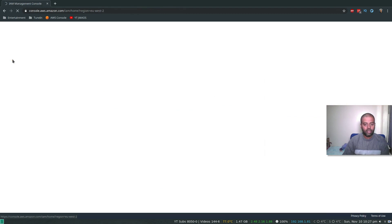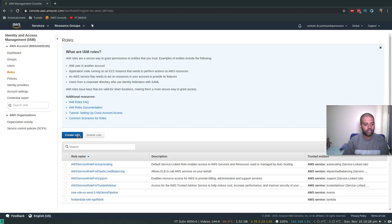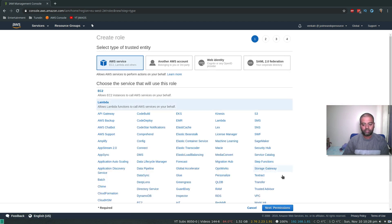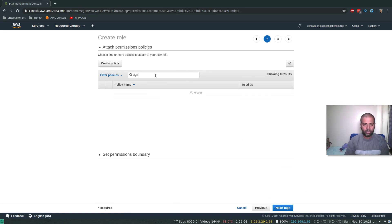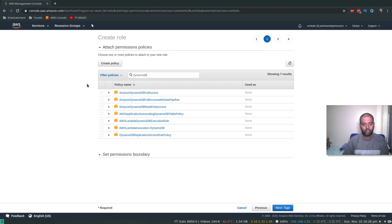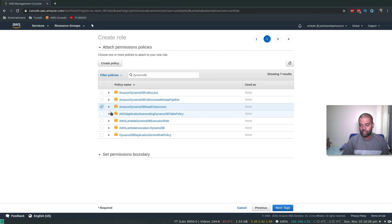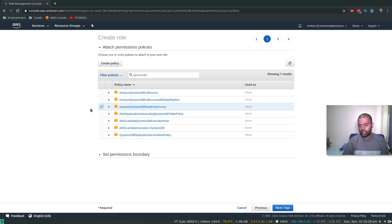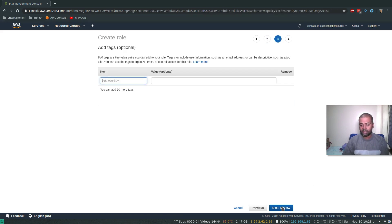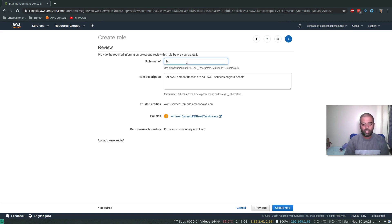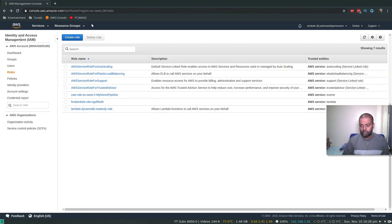Now I'll go to IAM and create a role. I'll choose Lambda as the service, then search for DynamoDB permissions. I need 'AmazonDynamoDBReadOnlyAccess' — depending on what your function does, you may need different policies. I'll name the role 'lambda-dynamodb-read-only-role' and create it. Role created, DynamoDB table is set up.